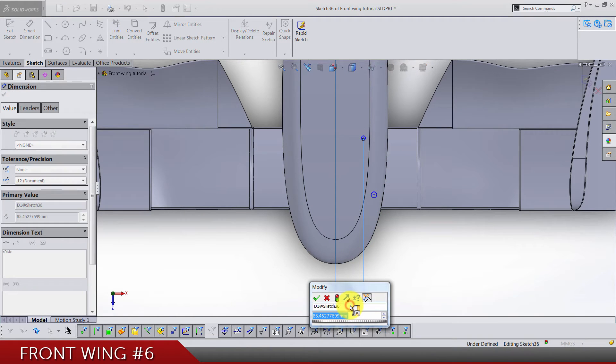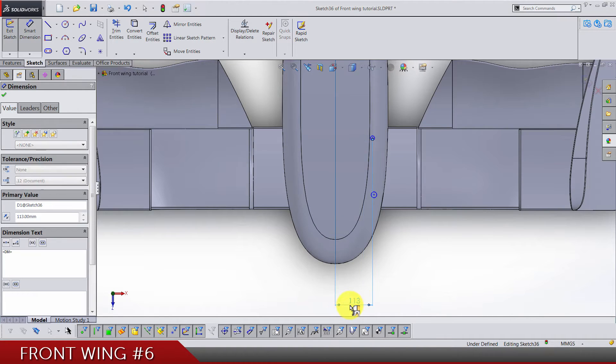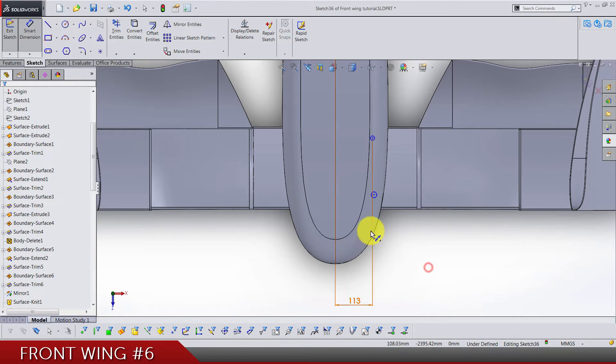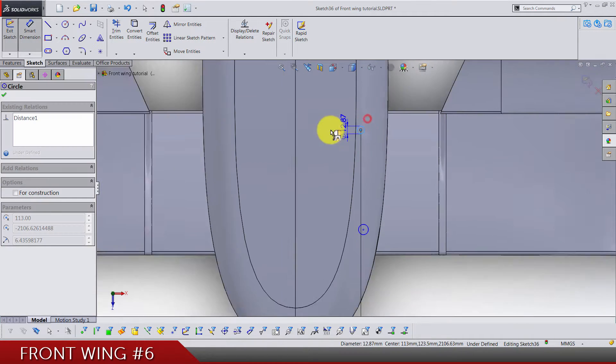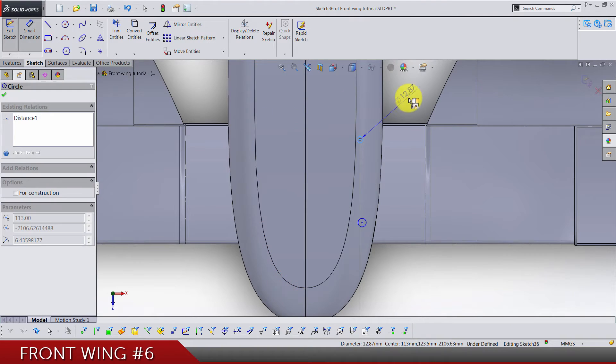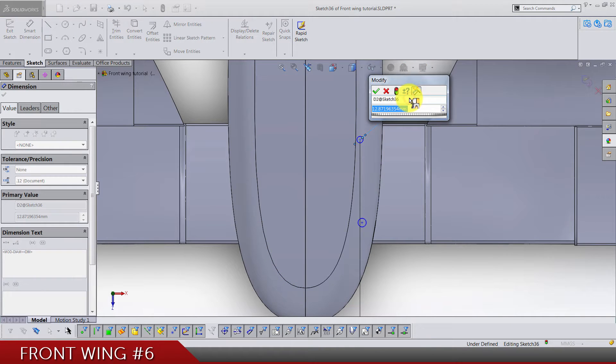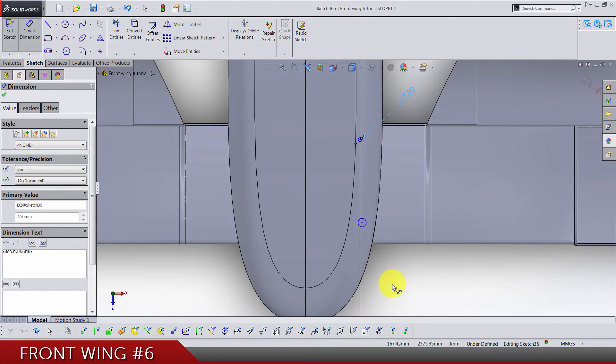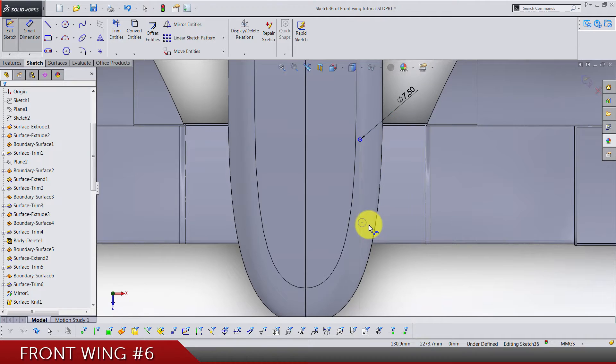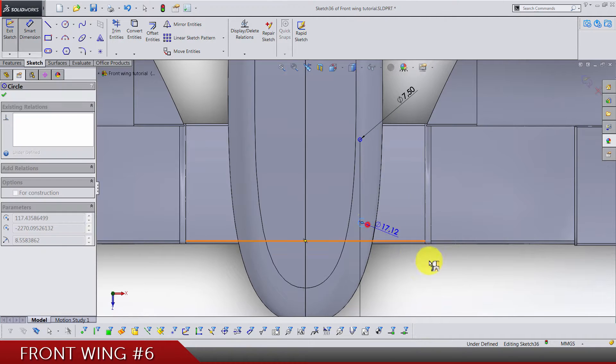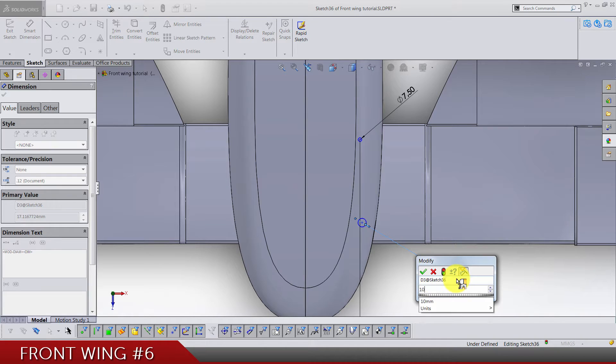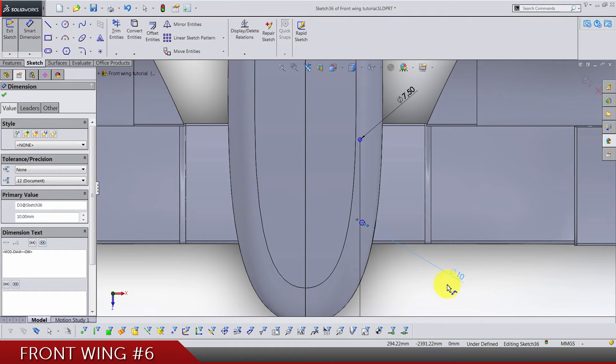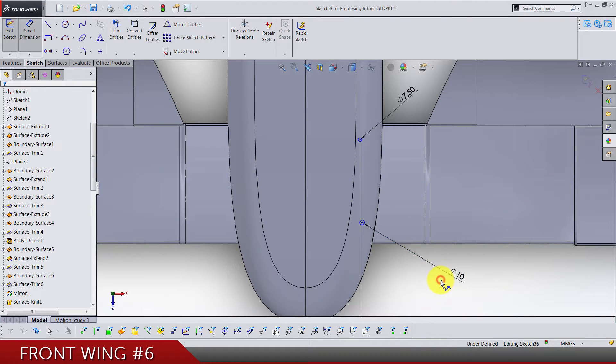Now the dimension from, let's use origin till this circle horizontally, we have 113. Diameter of that circle is going to be 7.5 and diameter of this one is 10.